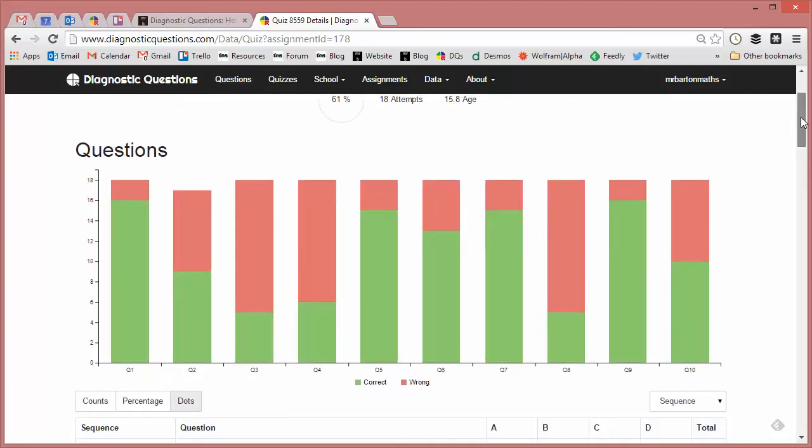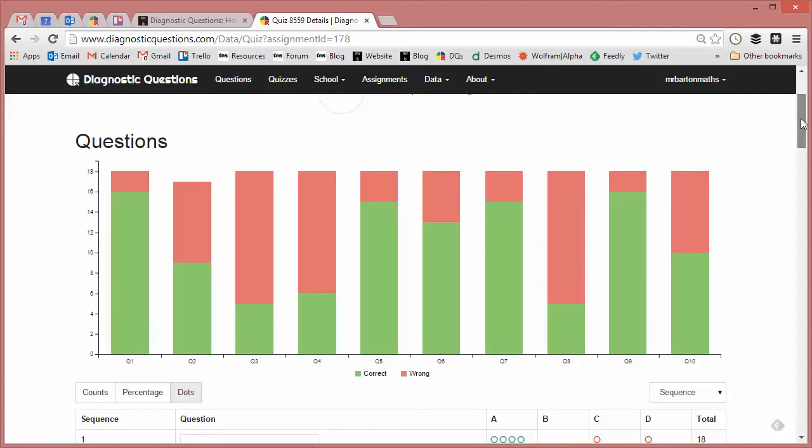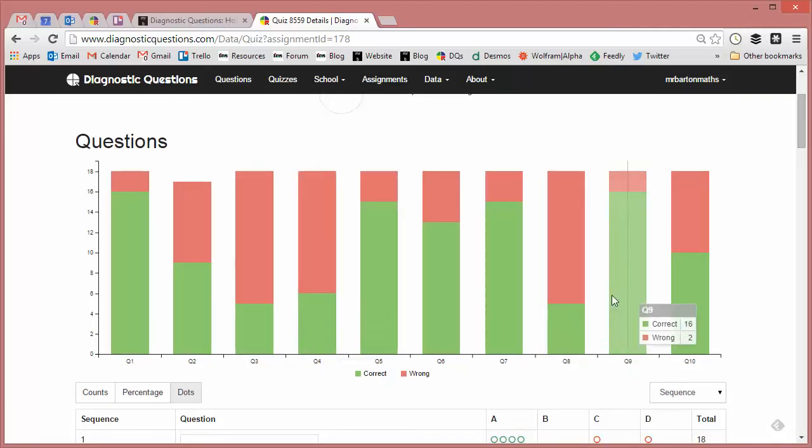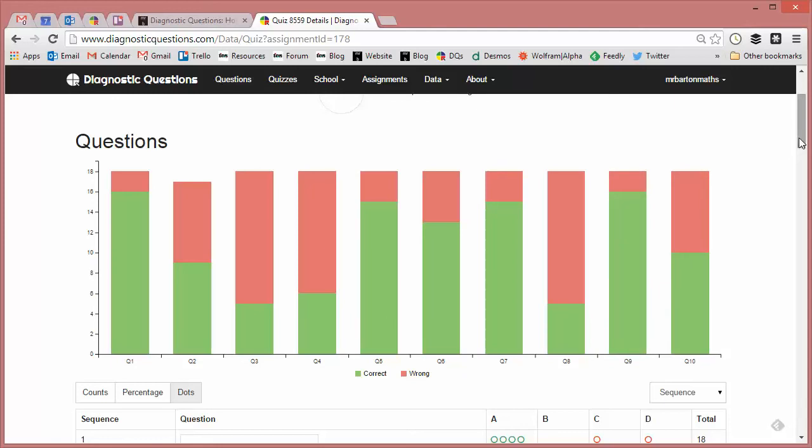There's a graph that summarizes the performance on each question. And as a teacher, my eyes immediately are drawn to questions 3, 4, and 8, and possibly 10 as well, something's going on there.